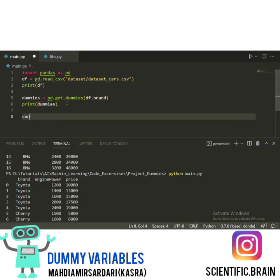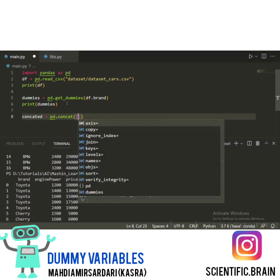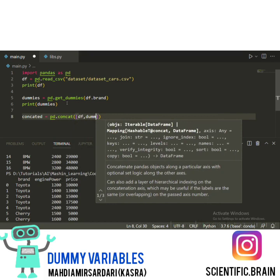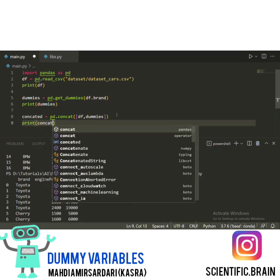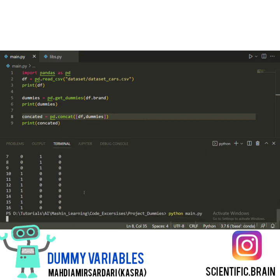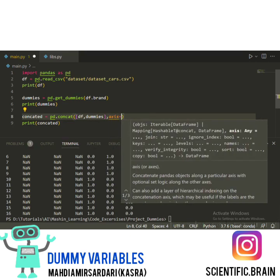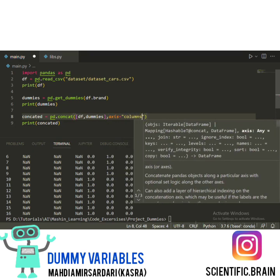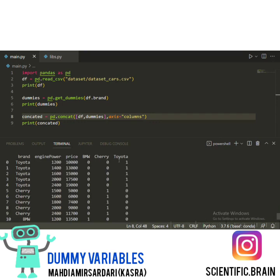We create a new concatenated data frame using PD.concat with df and dummies. When we print it, we can see that the variables are added as extra rows, but we want to add them as columns. So we need to assign the axis property to columns. After running again, we can see that the new dummy variable columns are created.